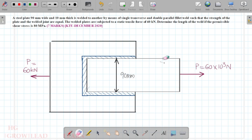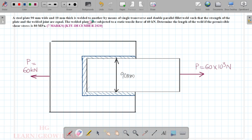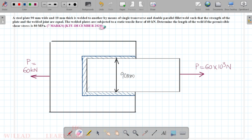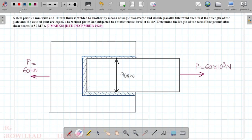A steel plate 90 mm wide and 10 mm thick is welded to another by means of a single transverse and double parallel fillet weld such that the strength of the plate and the welded joint are equal. The welded plates are subjected to a tensile force of 60 kN. Determine the length of the weld if the permissible shear stress is 80 MPa.